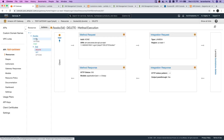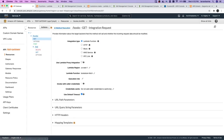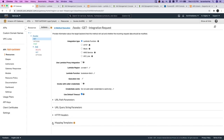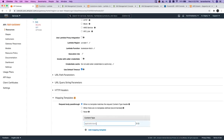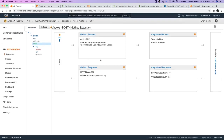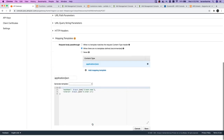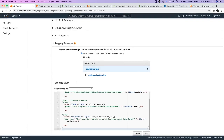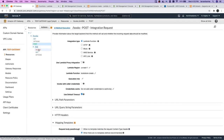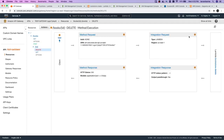Now we also need to define the request body mapping templates and we are going to use our standard body template so that we can get everything — body, request parameters, query parameters. For GET we don't need a mapping. For POST, if we go to integration request mapping template, there is already one — we'll just replace it with the standard template. This will give us detailed body, headers, methods, parameters, and query — whatever you need. We just need to update all our integration points.